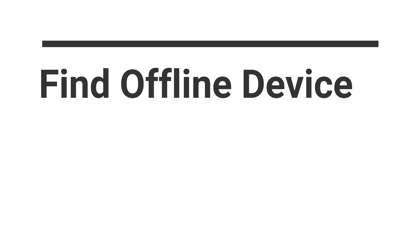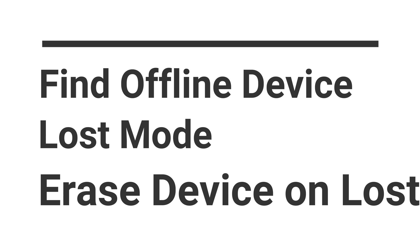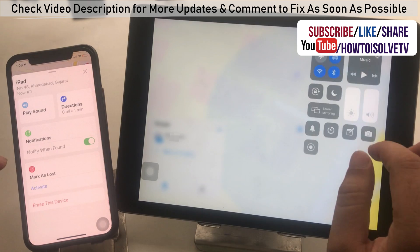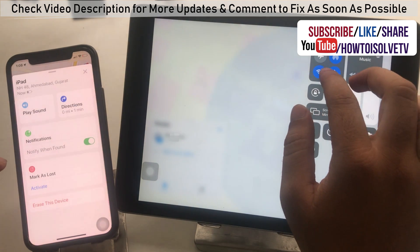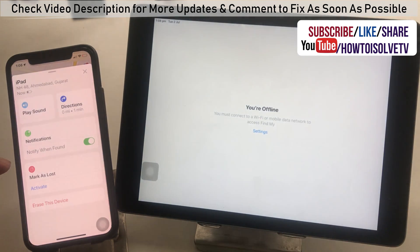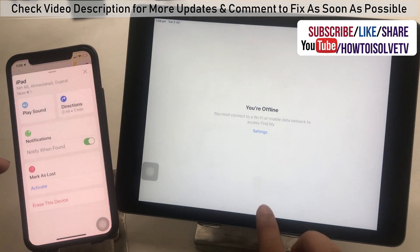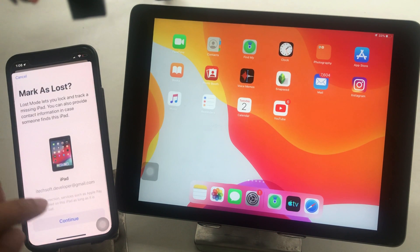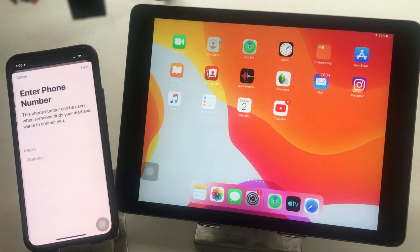A new feature Apple added to the Find app is getting an offline device's location, after setting up the device as shown at the beginning of this video. Open the Find app on iPhone, go to Devices, and tap on the iPad that's offline. You can put your iPad in Lost Mode — scroll and tap on Activate Mark as Lost, then tap Continue to enter your phone number and other options.